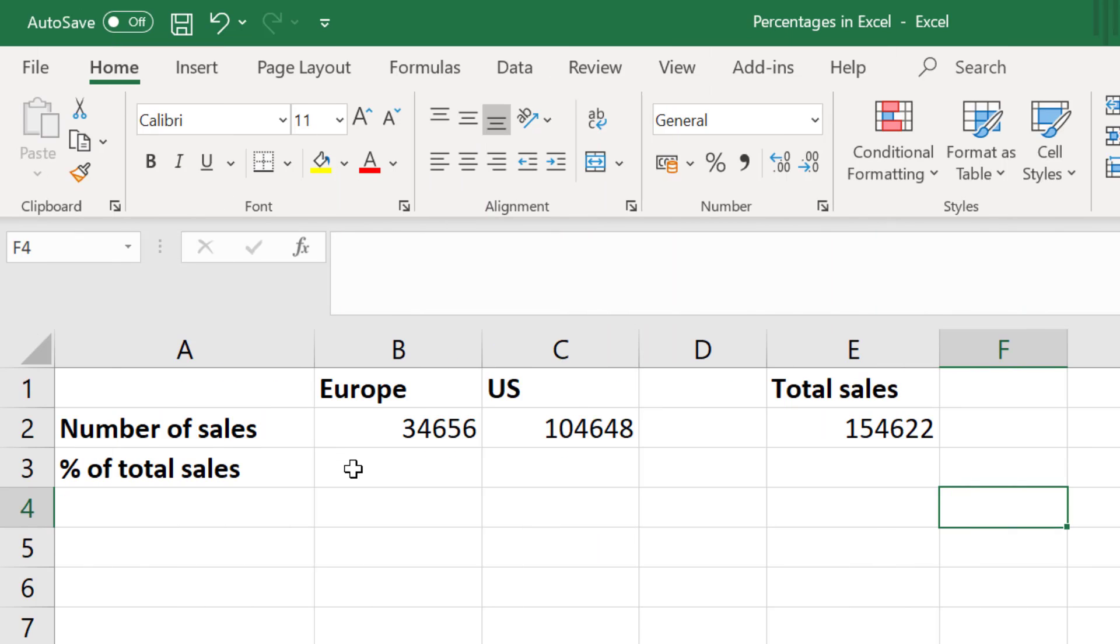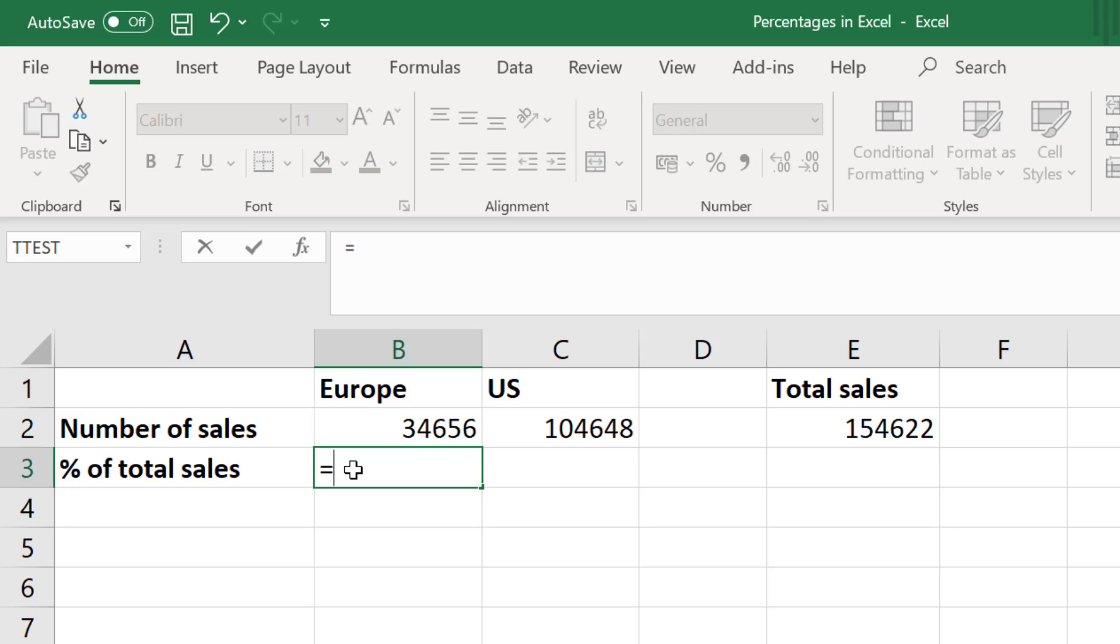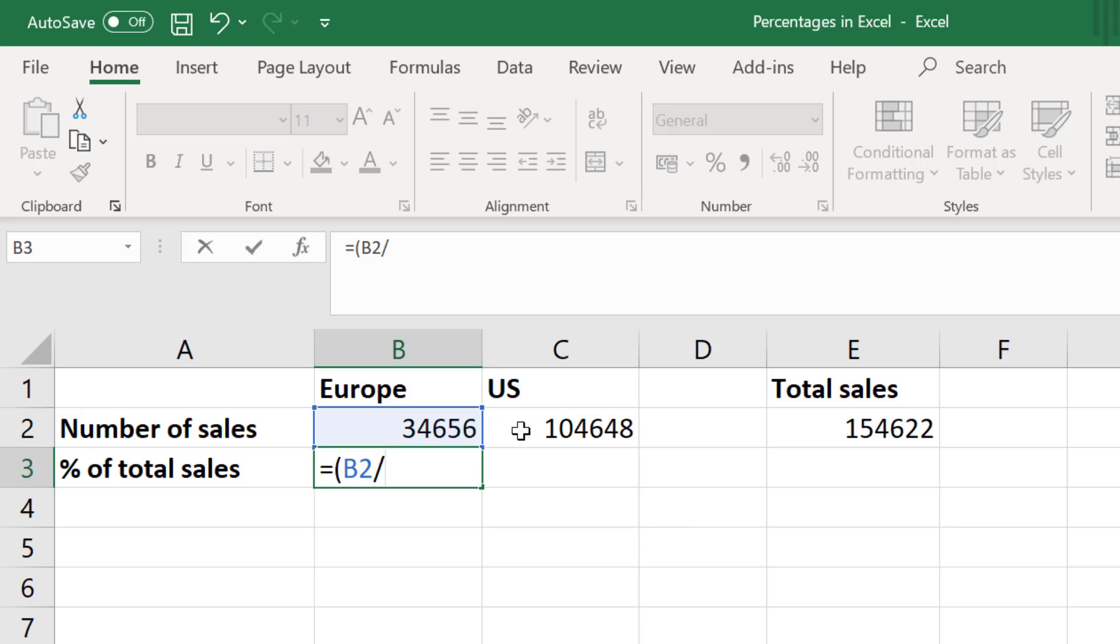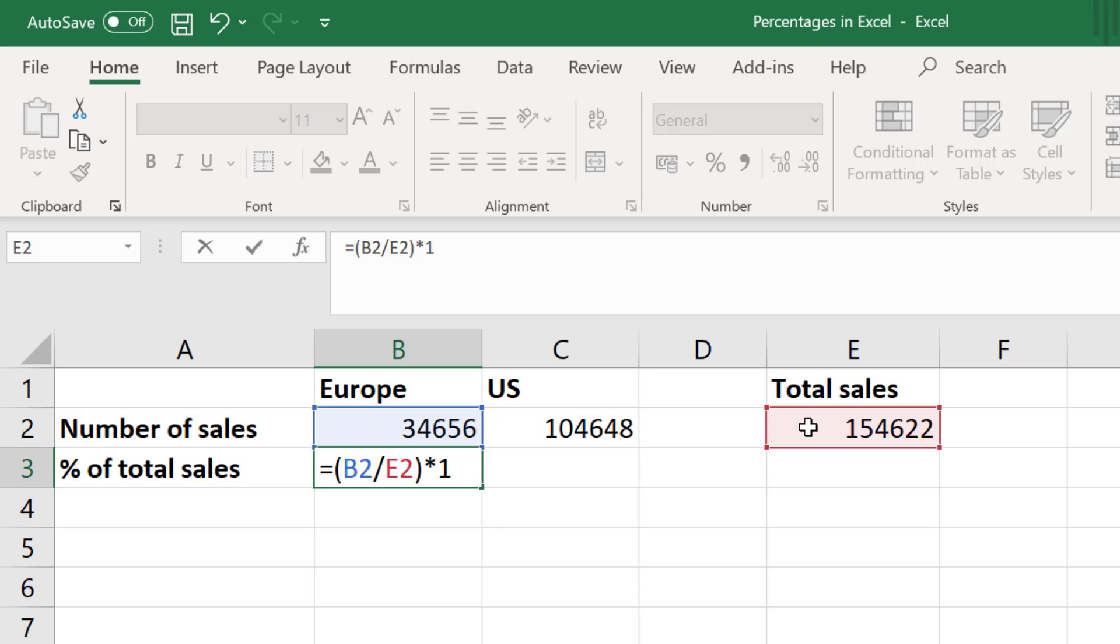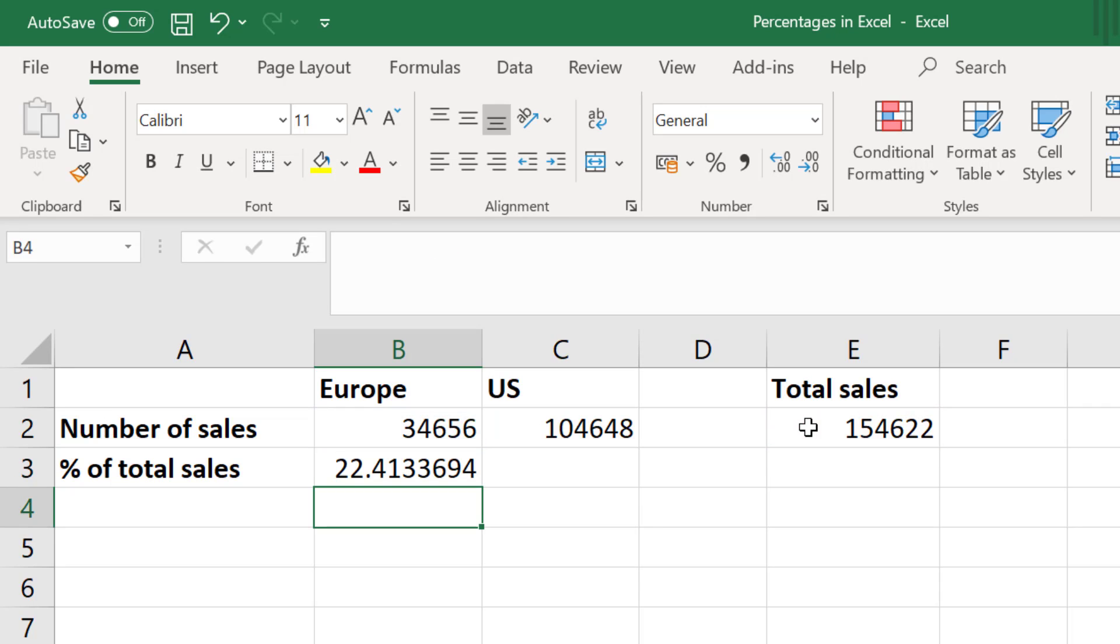I will click on an empty cell and type in equals open bracket, then I will select the cell containing the value I am interested in. In this case it is the number of sales from Europe. Then I will divide this by the total value, which in this case will be the cell containing the total sales. I'll then close the bracket and multiply this answer by 100 and press enter to get the answer.